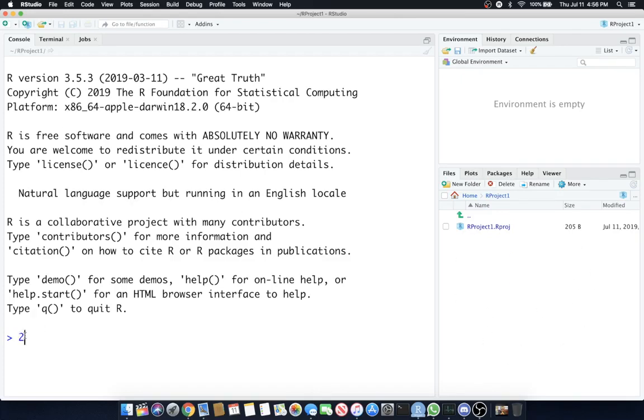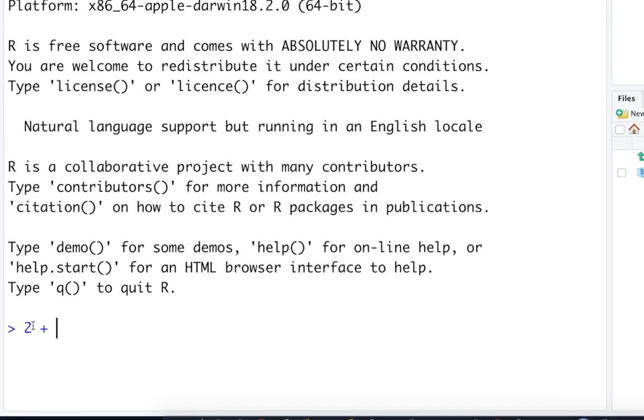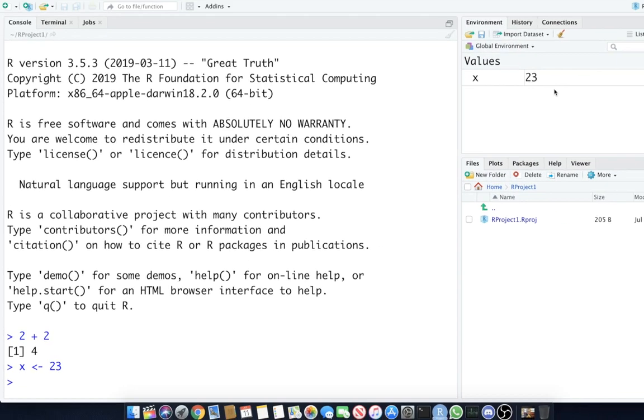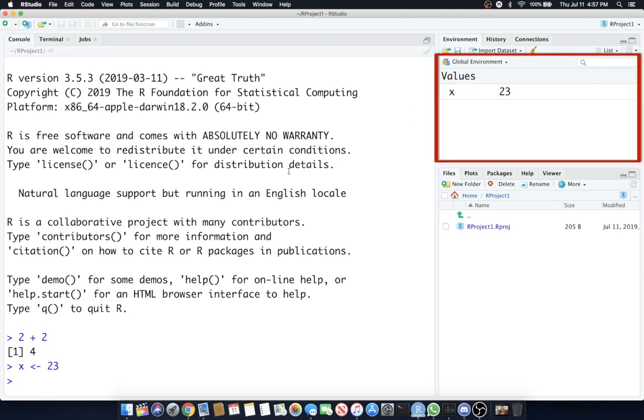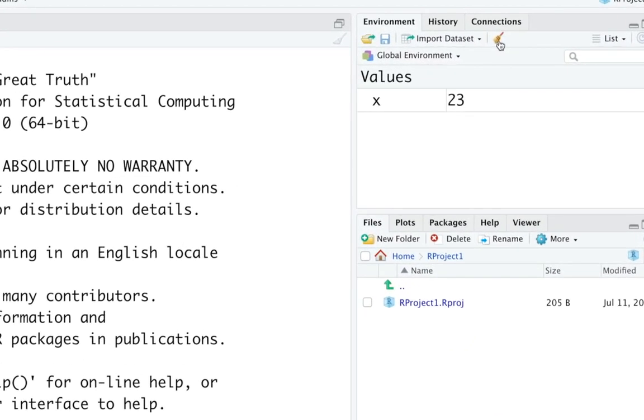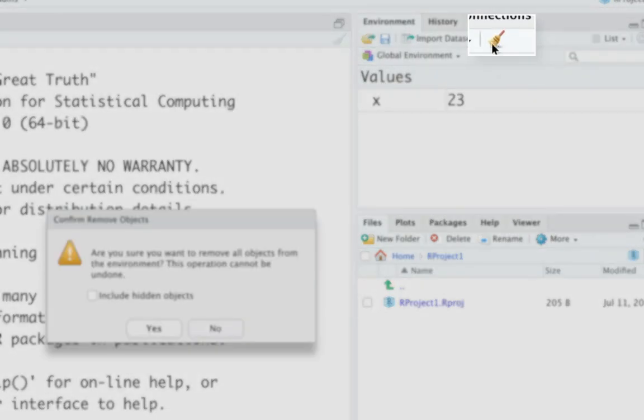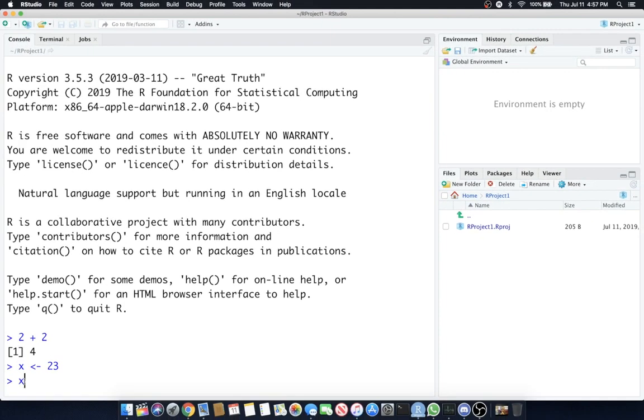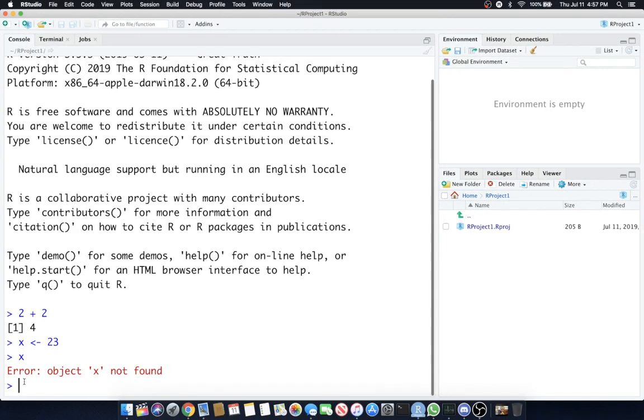Again, we have a console. We can do basic things like 2 plus 2. We can even make assignments. X is assigned to 23 and you'll see in the global environment X equals 23. I'll show you a quick way to reset. Click this little broom here and it'll clear all your objects from your environment. Click yes. Now if I hit X here it's going to say object X not found.